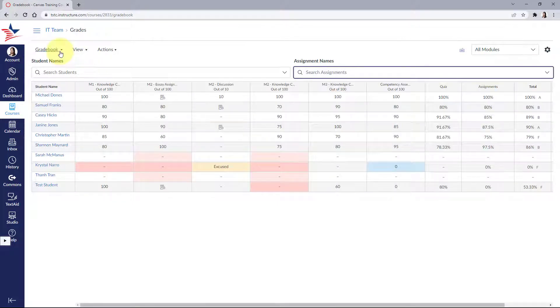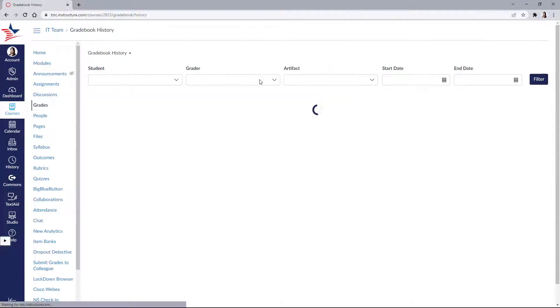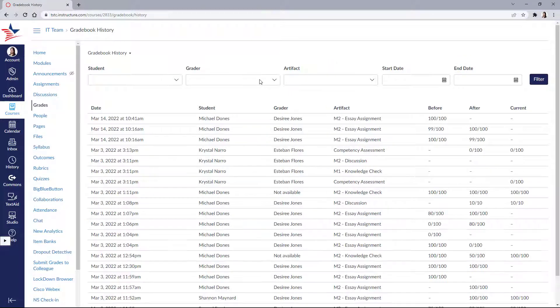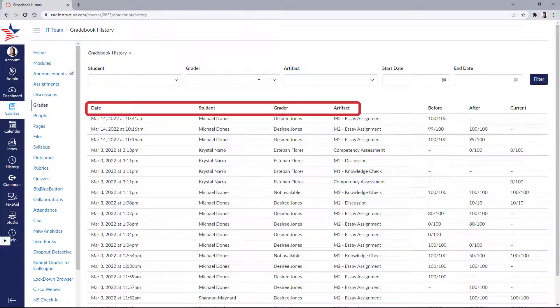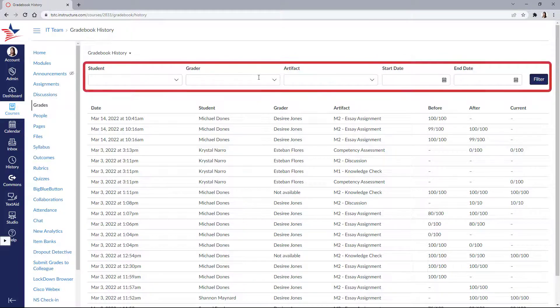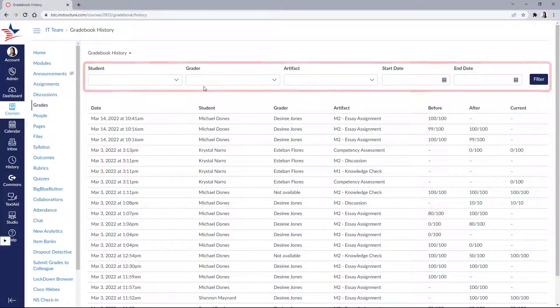Now the other option we have is gradebook history. This displays recent logs of grade changes in the course according to student, graders, assignment and date, all of which you can filter from this bar at the top.